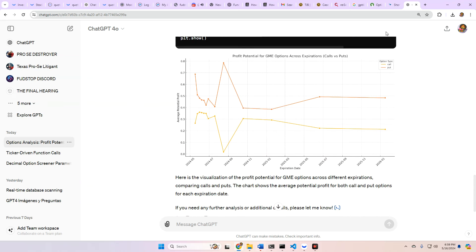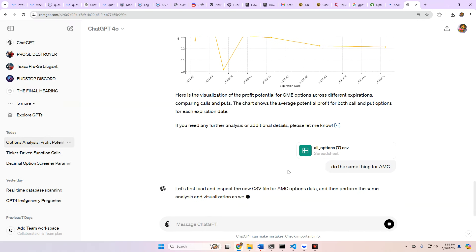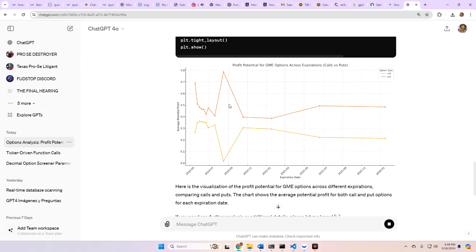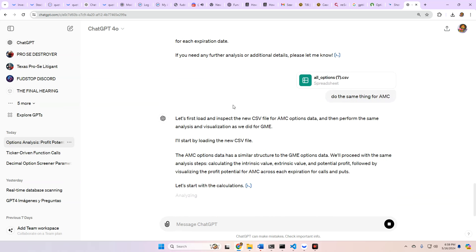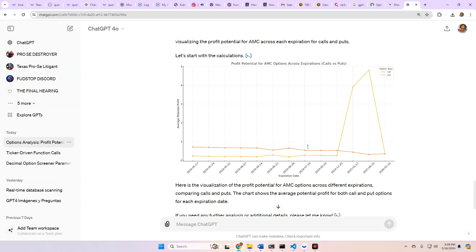Let's take a look at AMC now, which is this file here. Do the same thing for AMC. And we should get a similar looking chart, I believe. Yeah, look. The AMC options data has a similar structure to the GME options data. Very cool. Holy. Yeah, that's a little bit different. Okay, so, wow. So it looks like here, 2024 December, AMC skyrockets. Good Lord. Very sexy.